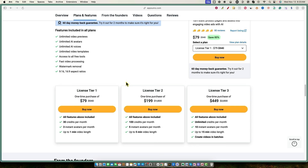License tier one is $79 and you get 30 videos per month. License tier two is $199 — we're more than doubling the price but we're getting more than three times the video content. You get 100 credits per month, five instant avatars, and up to five-minute video length. License tier three is $449 with all features included, unlimited credits, 10 instant avatars, up to 15-minute video length, and batch video creation.